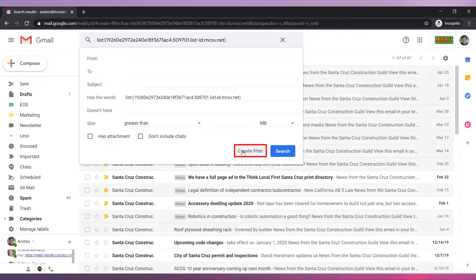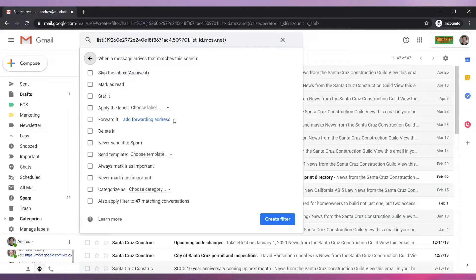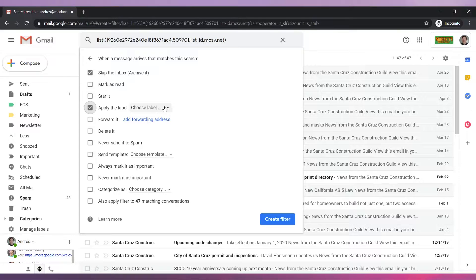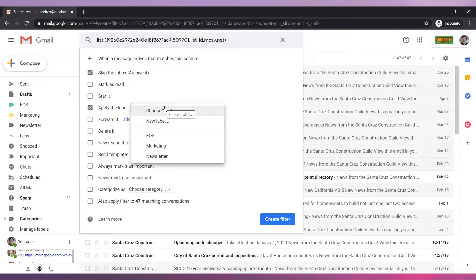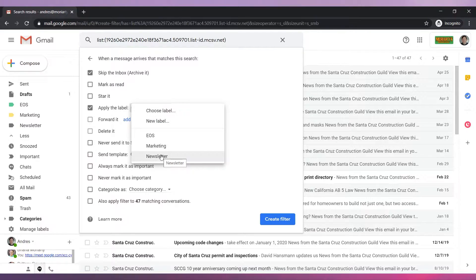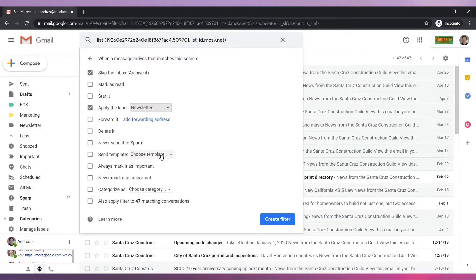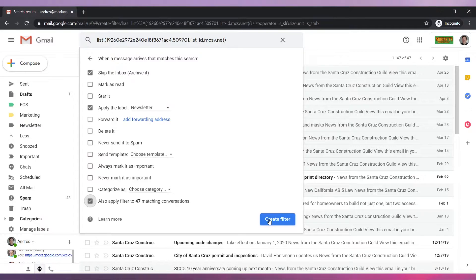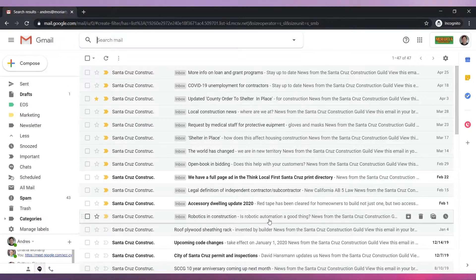Click on create filter. Check the box skip the inbox as well as the box apply the label. Now click on choose label and select the label we just created. Check the box also apply filter to 47 matching conversations. Finally click on create filter.